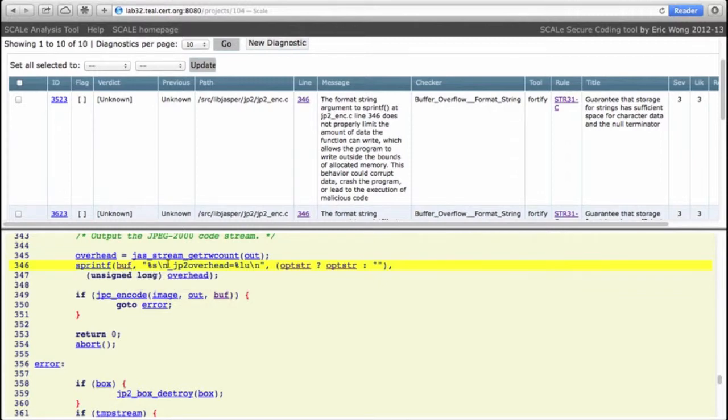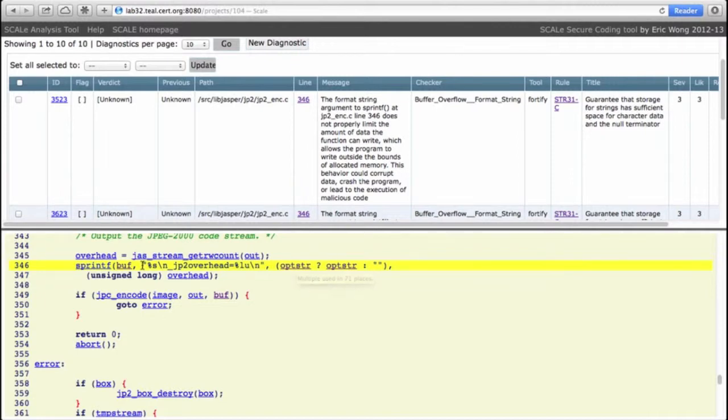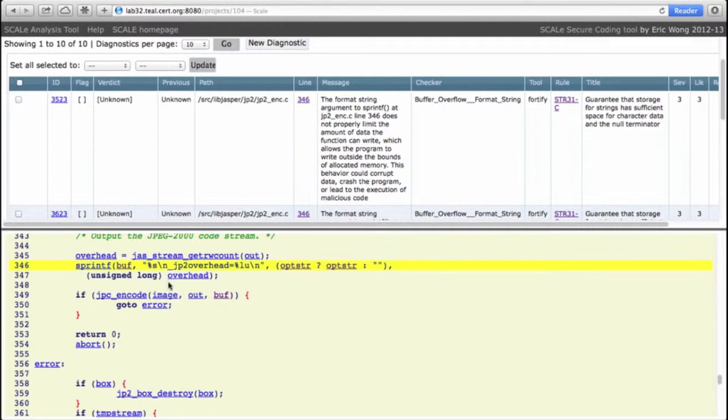Sprintf fills buff with a format string created from this format string and its arguments. Opster is a string as we can see from %s, and overhead is an integer. So unless buff is considerably bigger than opster, then this material will overflow buff. But in order to ascertain that, we need to know how big buff is and how big opster is.